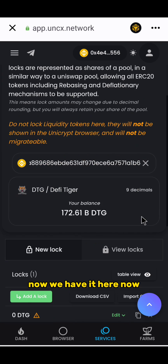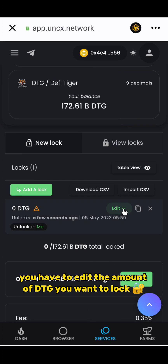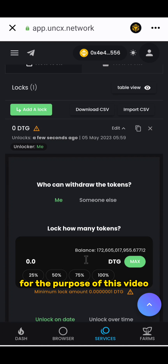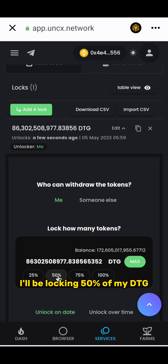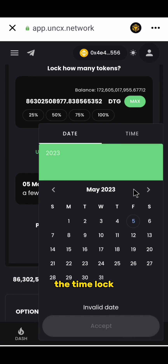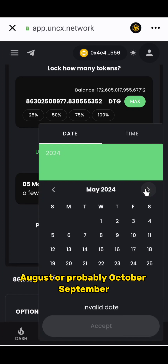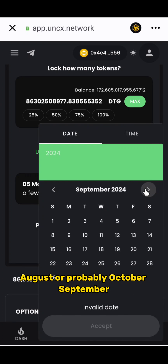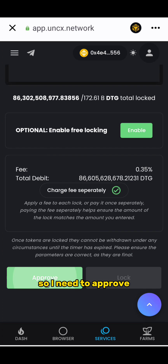Now we have it here. You have to enter the amount of DTG you want to lock. For the purpose of this video, I'll be locking 50 percent of my DTG. The time lock will be set to 30th September. I need to approve — just a couple of cents.